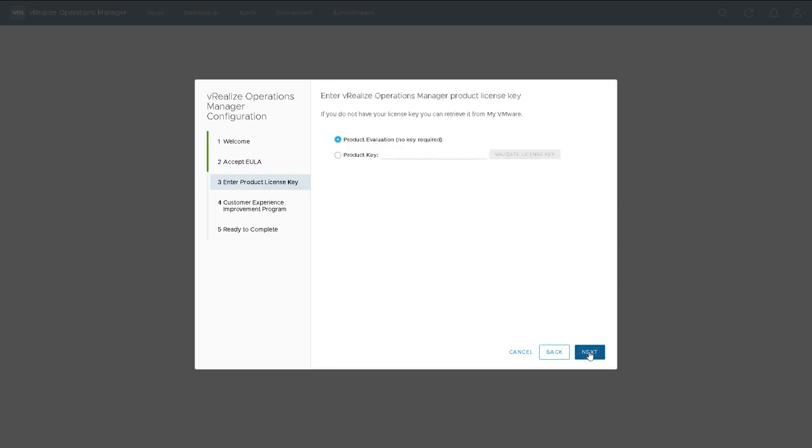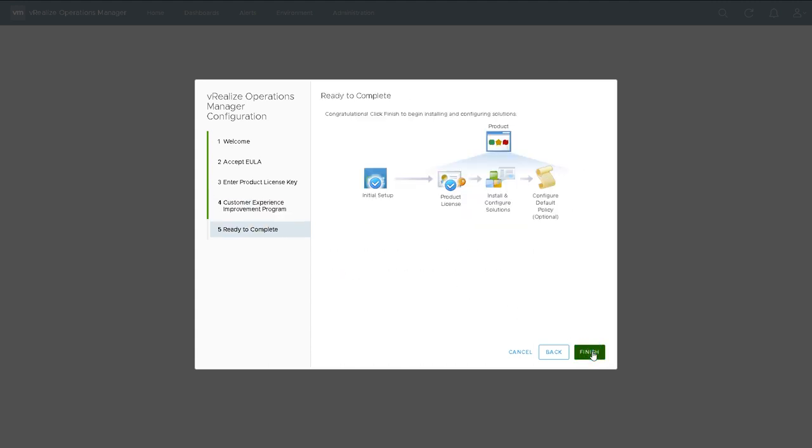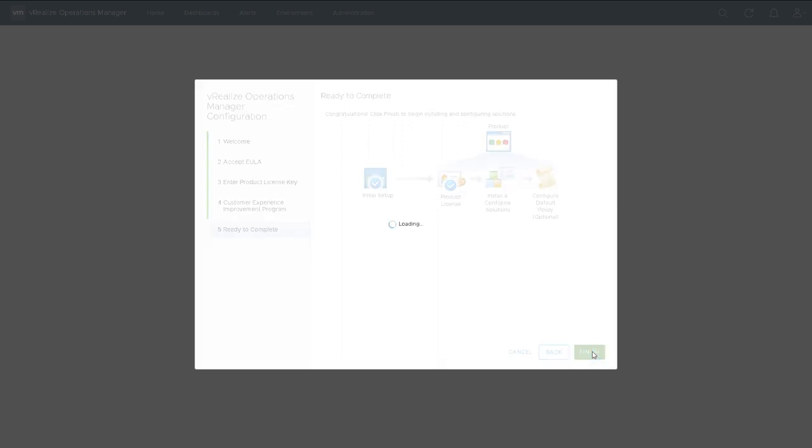I've got the option of continuing with an evaluation key or putting in a product key. I'm just going to use an evaluation for now, and then I can optionally opt in or out of the customer experience improvement program. Once I've picked those settings I can finish and it will perform the next set of configuration steps.